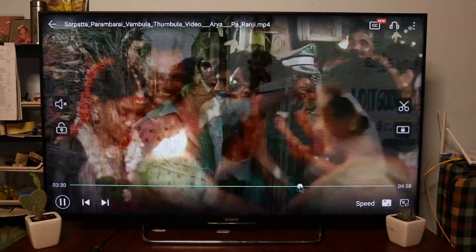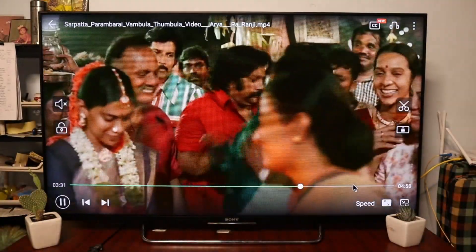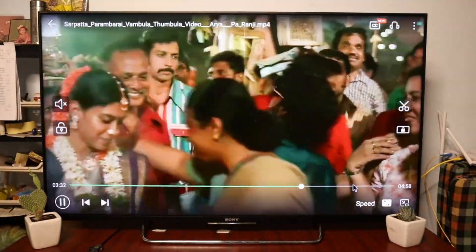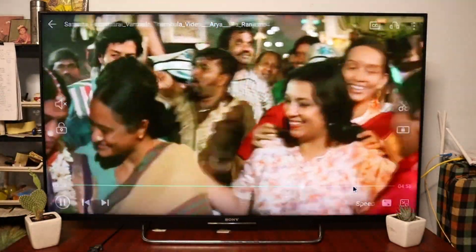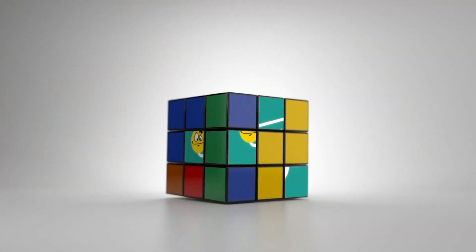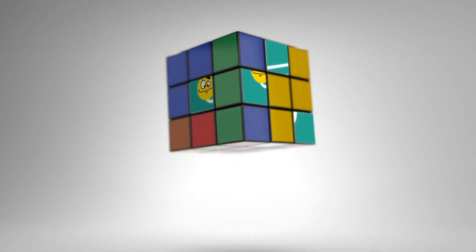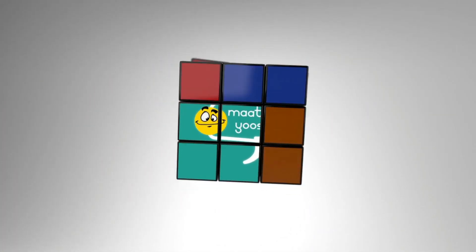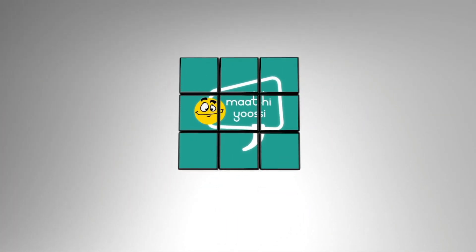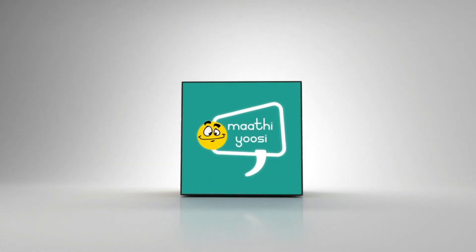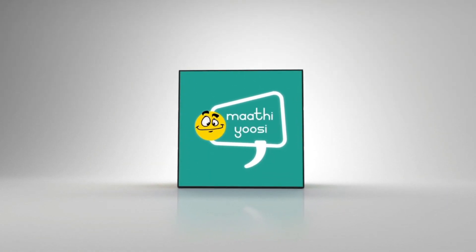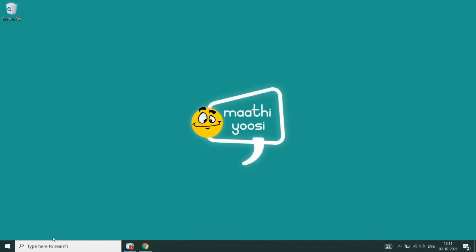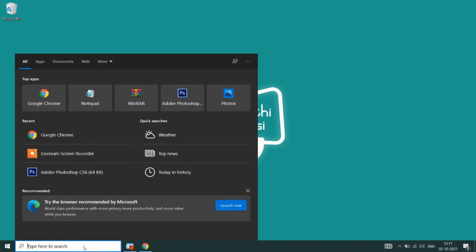Hello friends, welcome back. This is a new video. Today we are going to talk about P-Disc movies and songs.